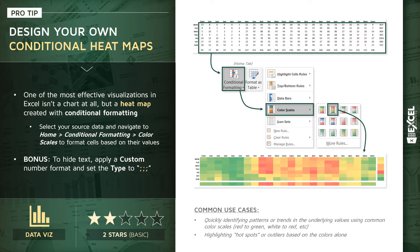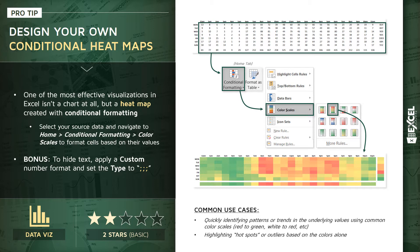So a few different use cases here. One for very quickly identifying these types of patterns or trends in the underlying values using color scales like red to green, white to red, white to blue, or even a custom rule that you define.